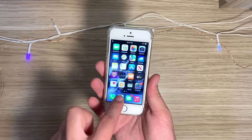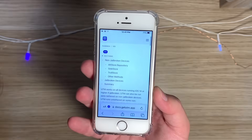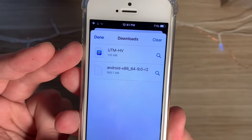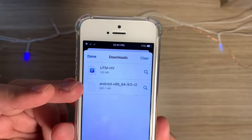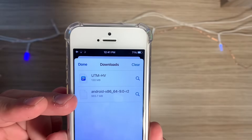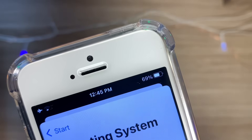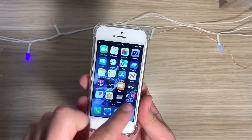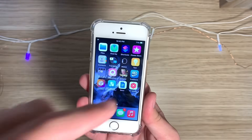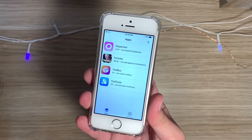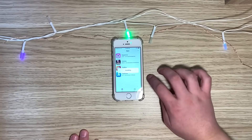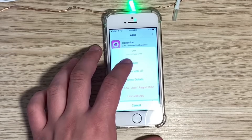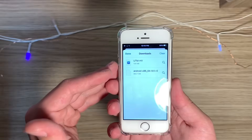I already got the installation file and I also got the Android ISO file — this is the x86 version, so we're going to do some emulation here. Not all iPhones are jailbreakable, so to see if yours is, you're going to need to check out the link in the description. Mine is jailbroken with TrollStore, which is an app that lets you sideload things. We got it open.